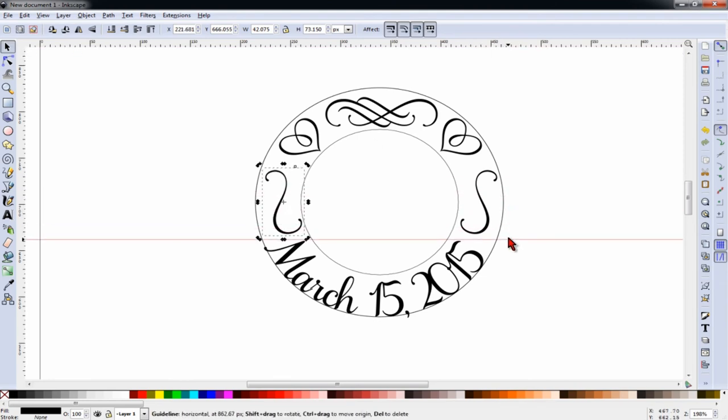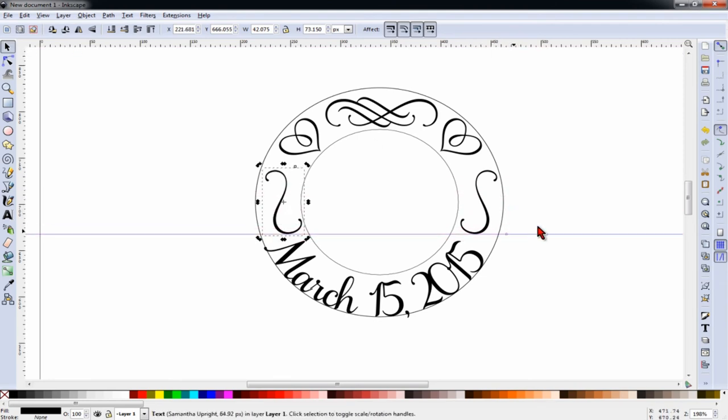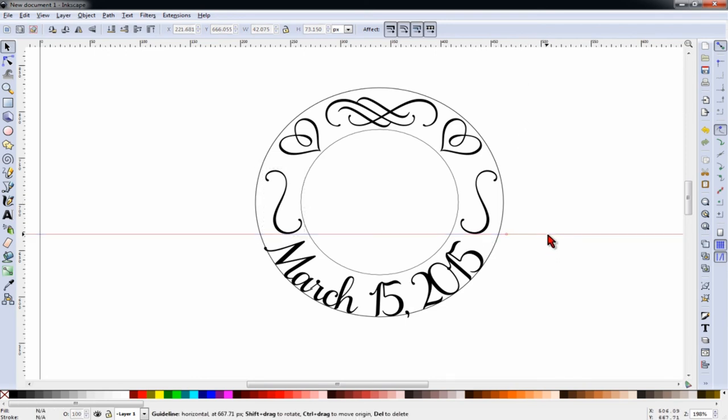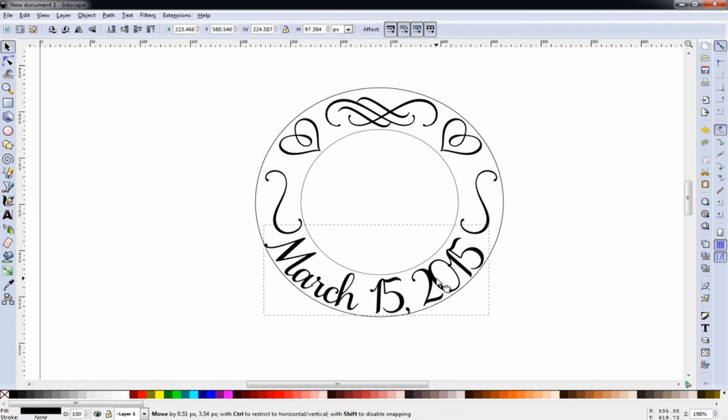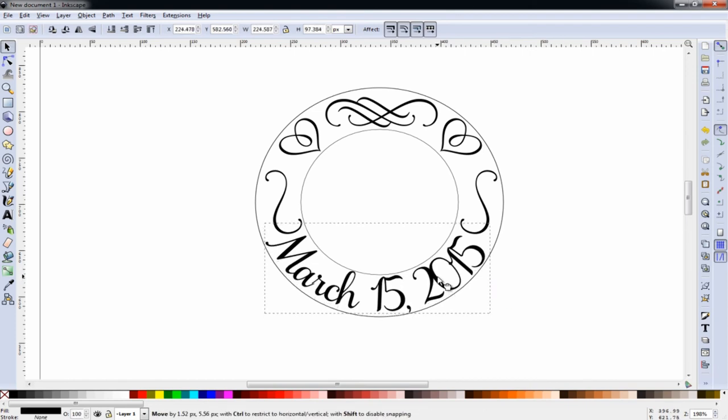And again, we'll use our guidelines for placement. Now we'll move our letters up just a hair.